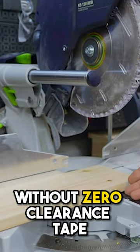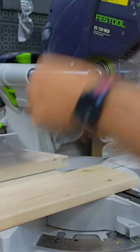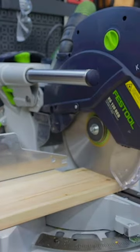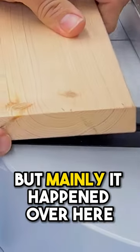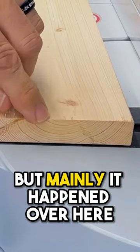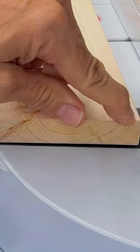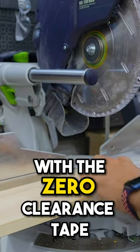This is without the zero clearance tape. I got a little bit of fraying there, but mainly it happened over here. You see there's a little tear out there. That doesn't happen with the zero clearance tape.